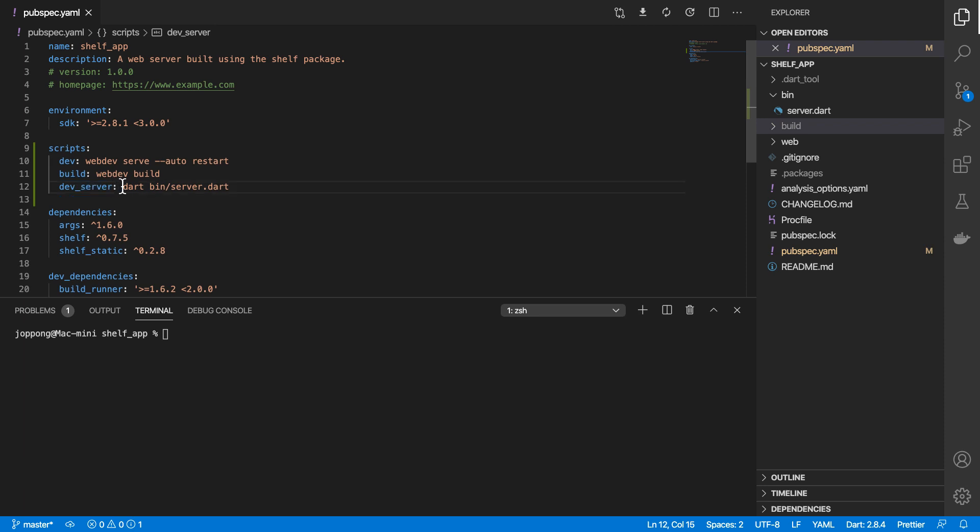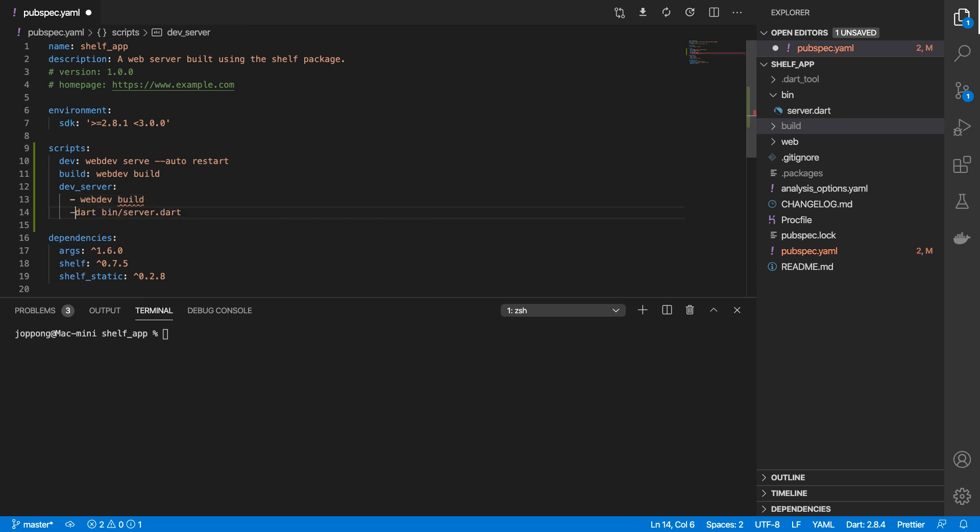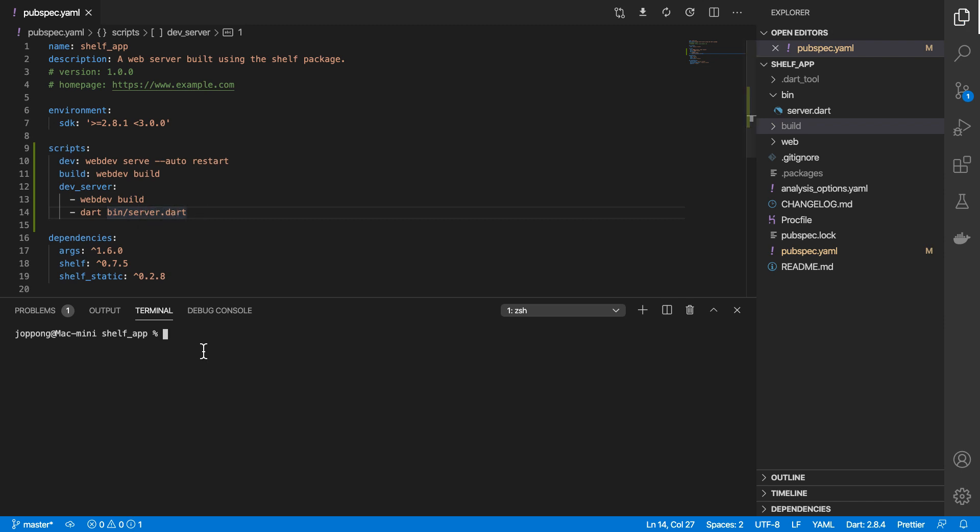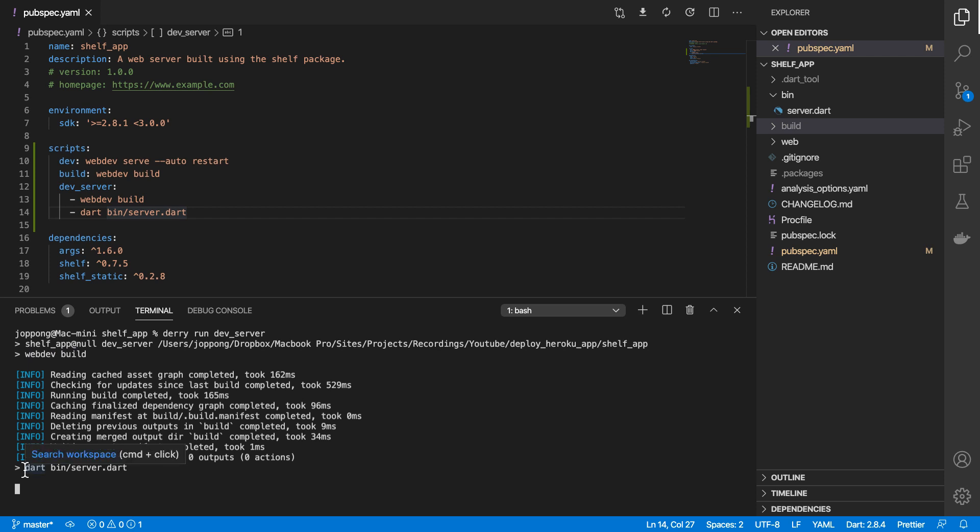Each of these scripts can also take in a list of commands that we need to run. So one of the commands will be webdev build, and then the next command will be dart running our server.dart file. Let's try that, so first it runs webdev build and then it runs our server.dart file.